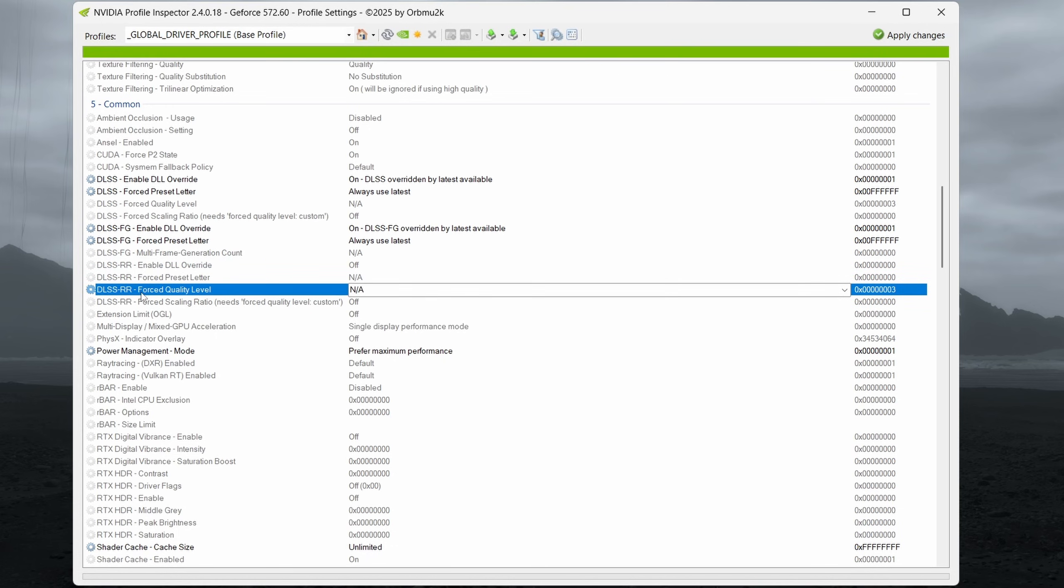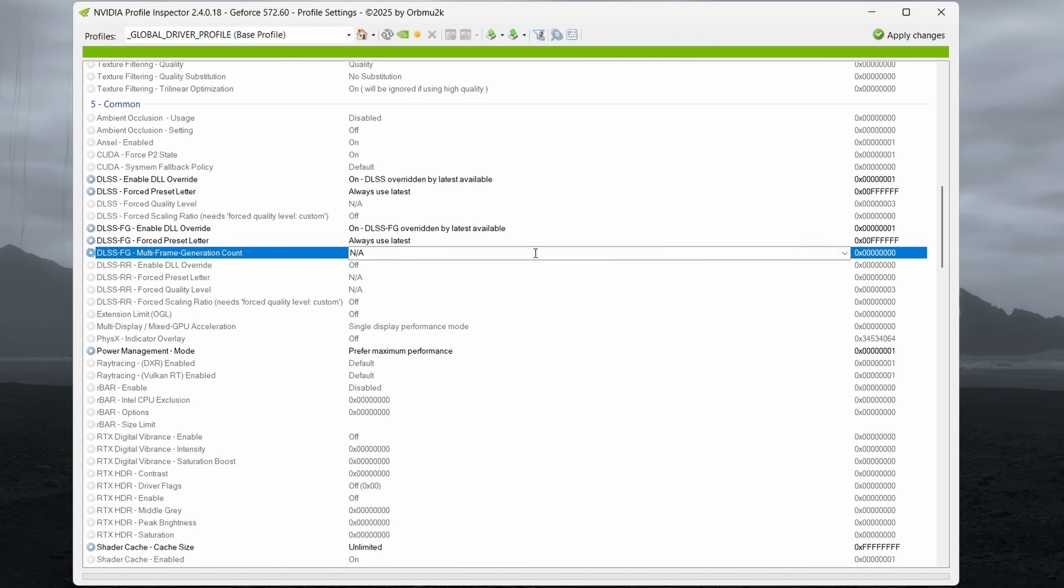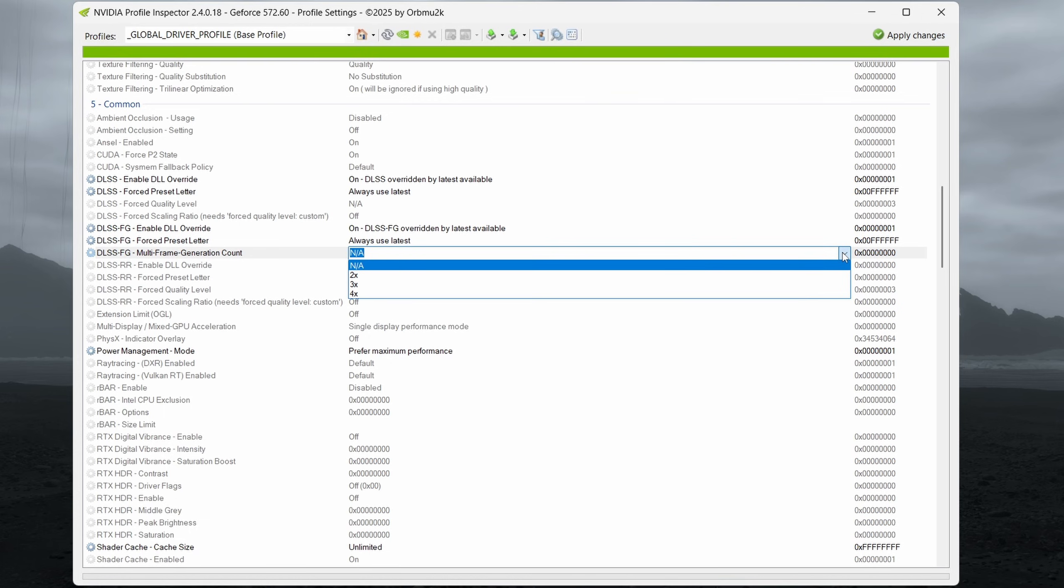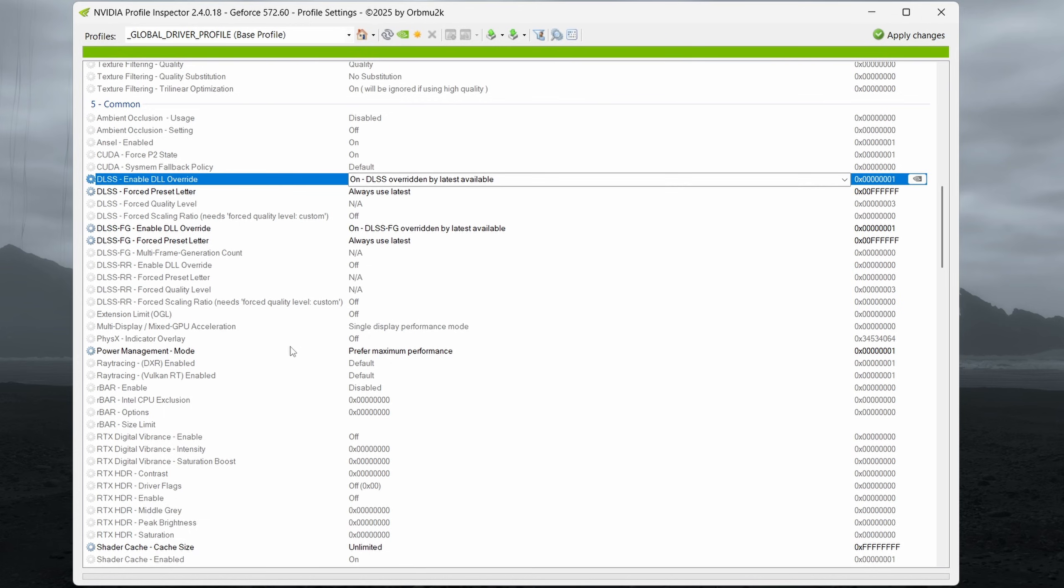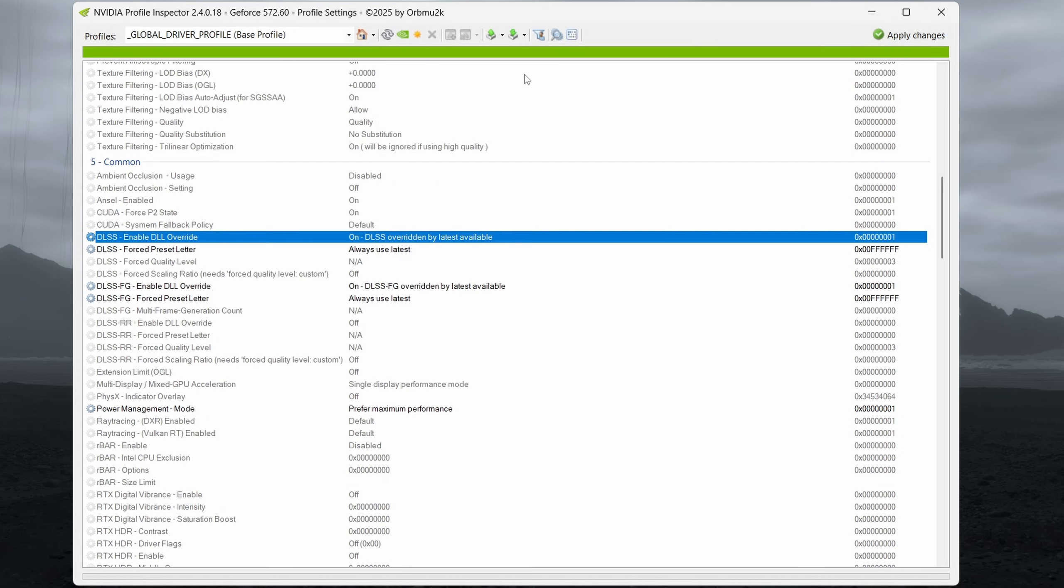And if you're curious, the RR settings are for ray reconstruction. The multi-frame generation count is for 50 series cards. After you set your settings appropriately, just hit apply settings on the top right. And again, that's going to apply them all on a driver level.